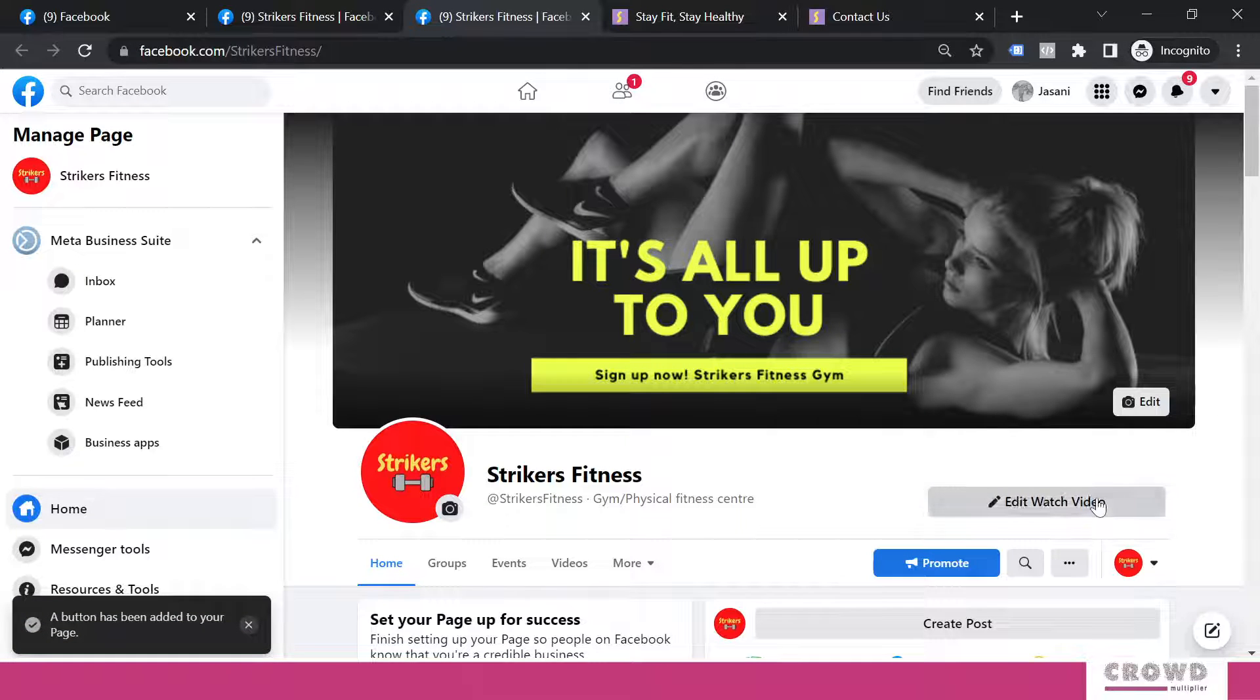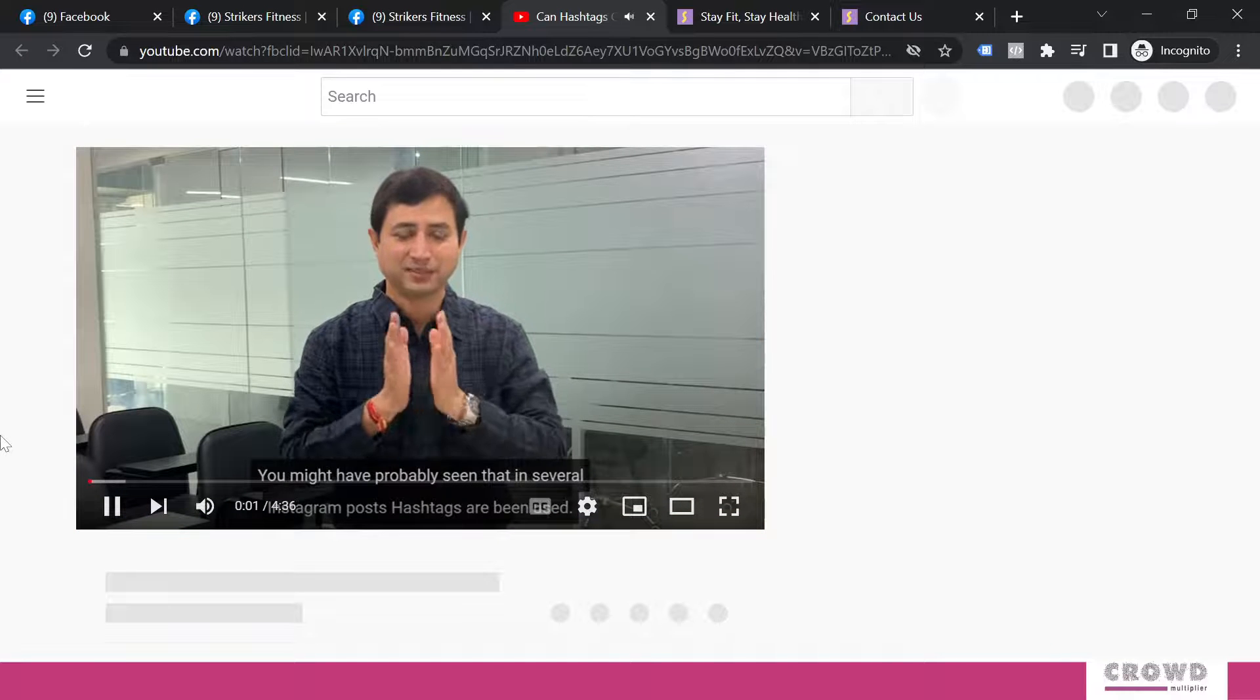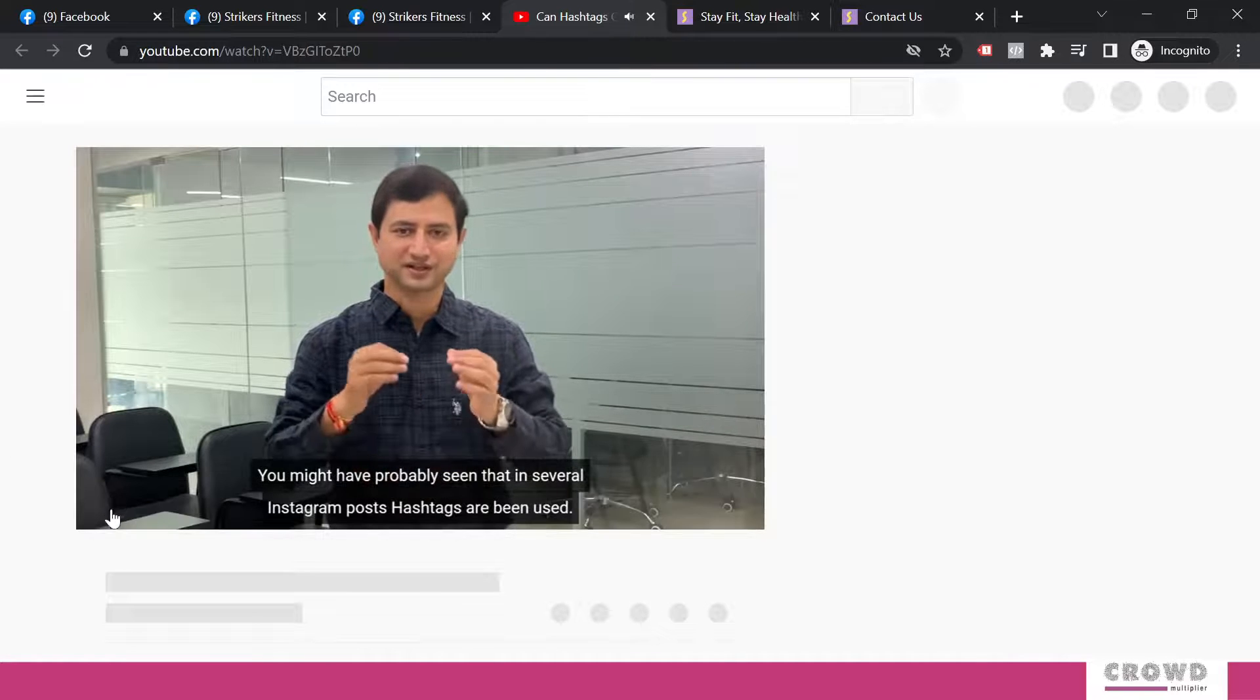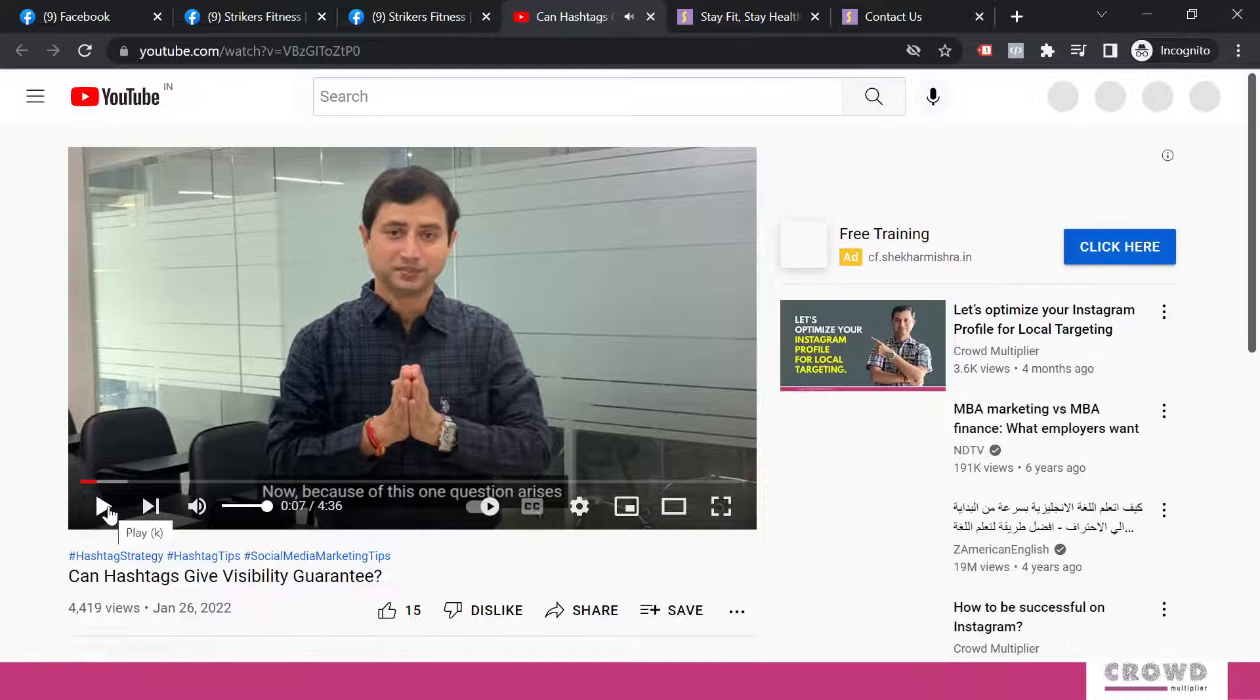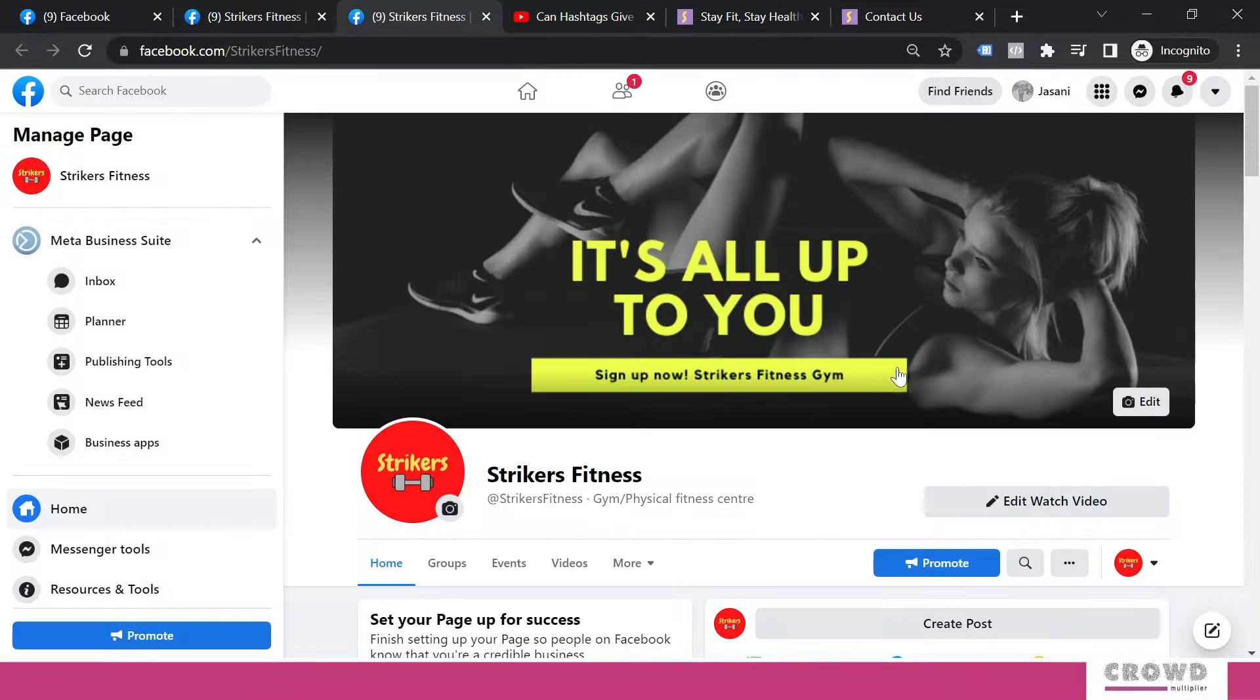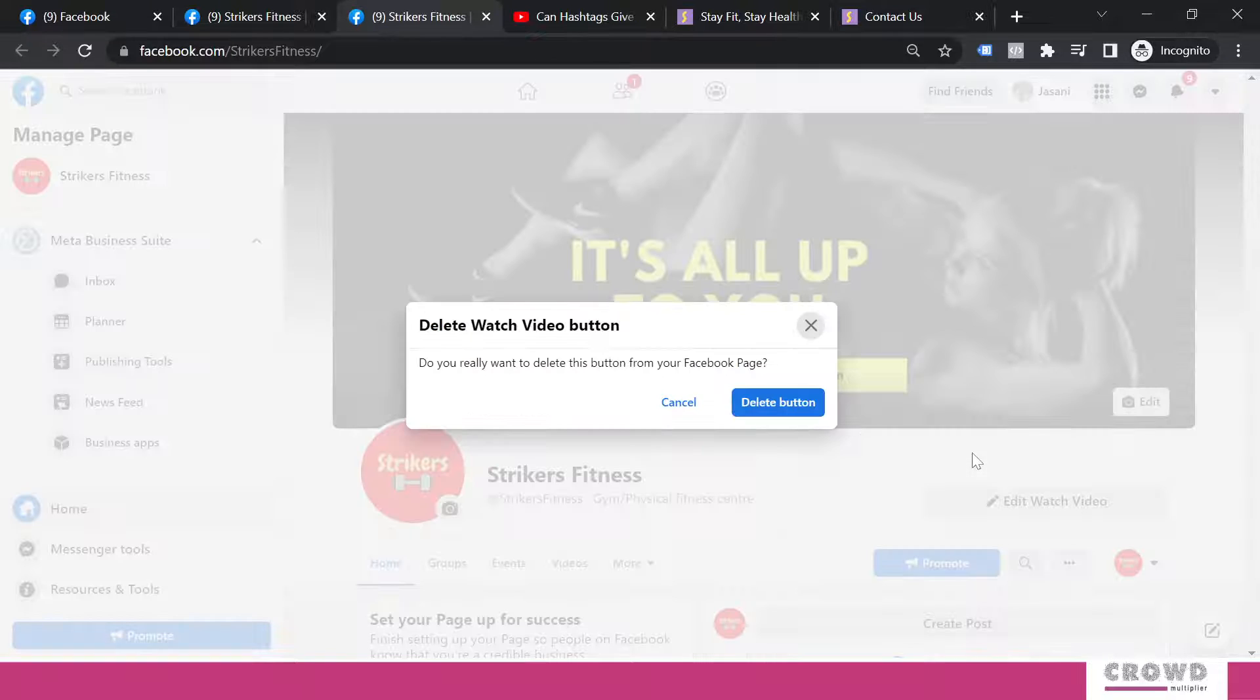Now if I go over here and click this test button, YouTube video should start. So that means this button is working. Again, we'll delete this button.